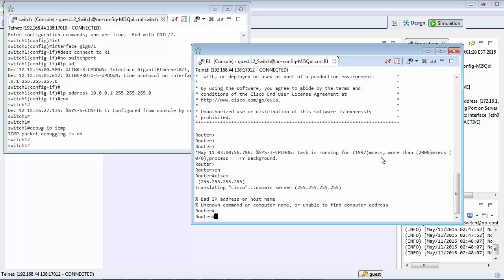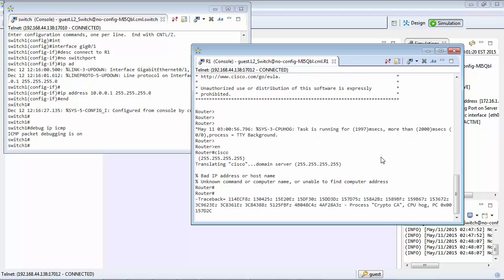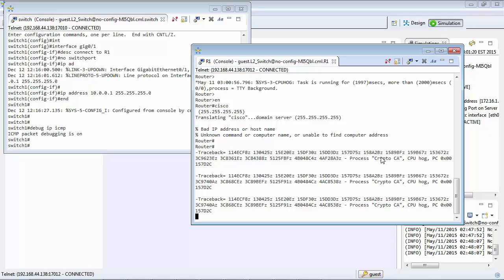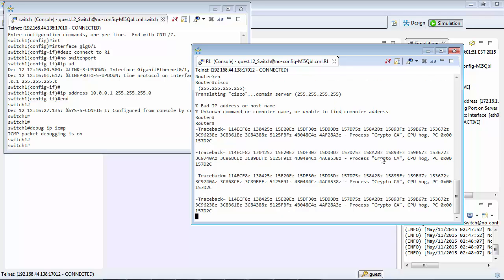Okay so we're in the enable mode. We'll do conf t. We'll give it a host name of R1. These CPU hog messages, they're just some debug messages that are going on. You can ignore those.